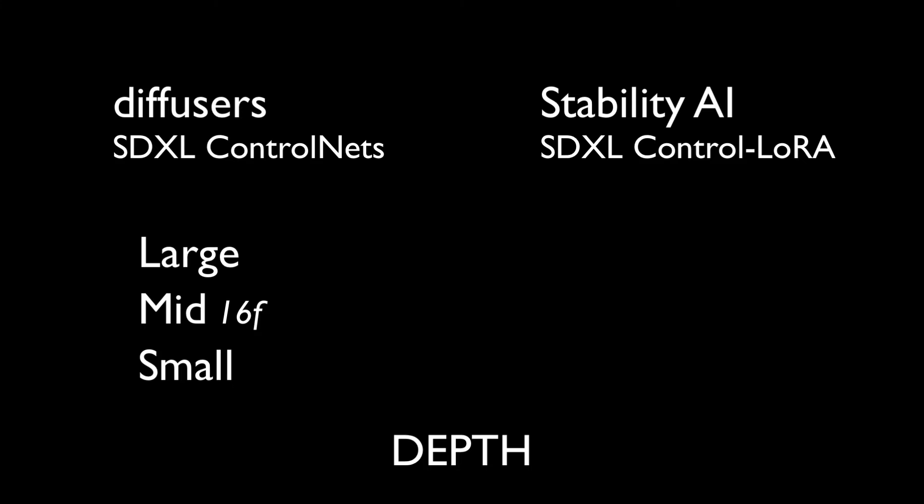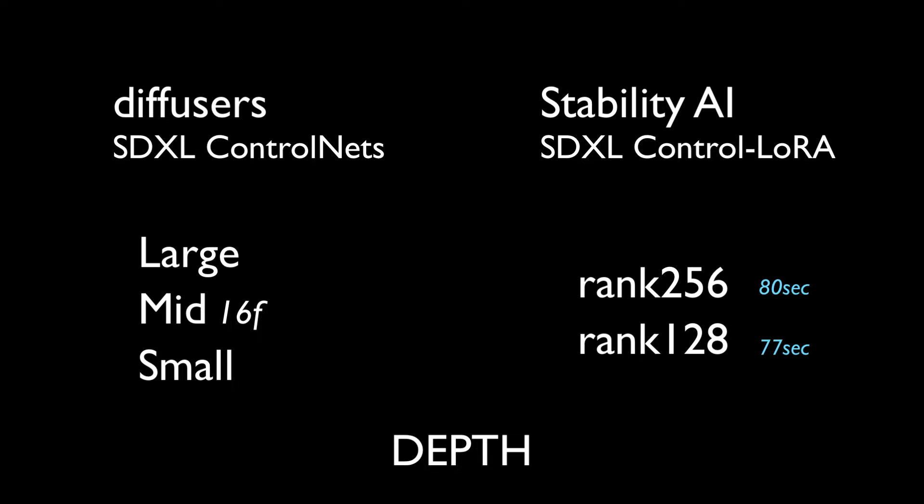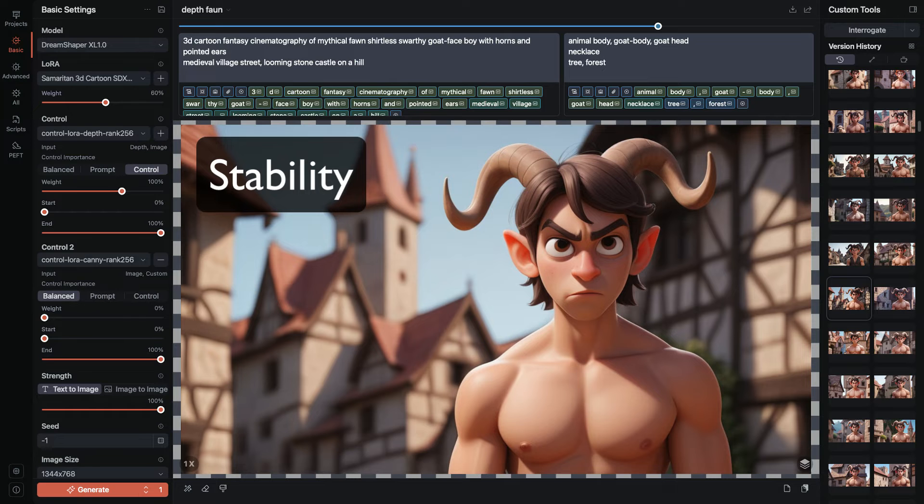On the Stability depth control LoRA there are two models, essentially a medium and a small, rank 256 and rank 128. Rank 256 was the slowest of all the models, even slower than the diffusers large model which is five gigs. R256 rendered in 80 seconds and R128 in 77 seconds.